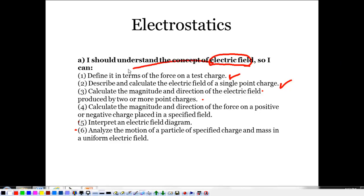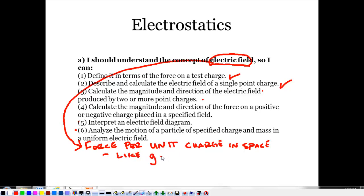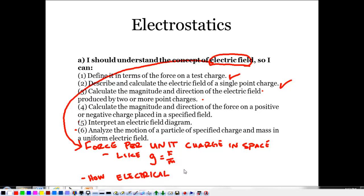The electric field at its simplest is the force per unit charge in space. It's kind of like the acceleration due to gravity, which was force per unit mass — but I prefer saying it's how electrical charges change space.